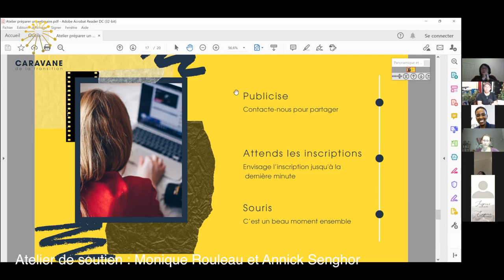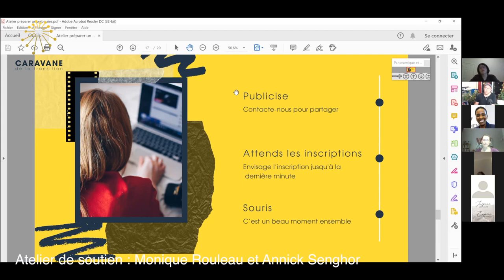Il faut attendre les inscriptions. C'est possible que ça soit jusqu'à la dernière minute — des activités gratuites comme les webinaires pour les voisins, c'est très, très spontané. Les gens peuvent s'inscrire d'avance puis avoir autre chose à faire ce soir-là et ne pas revenir. Ils peuvent aussi s'inscrire cinq minutes après le début. Tu peux avoir peu ou beaucoup d'inscriptions — c'est une surprise et il faut être prêt à ça. Après ça, il reste à découvrir les gens et découvrir ton sujet. C'est une belle aventure préparer un webinaire — du début à la fin, il peut arriver plein de choses, et c'est un beau moment à vivre ensemble.